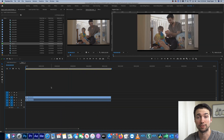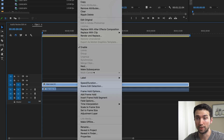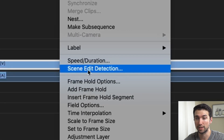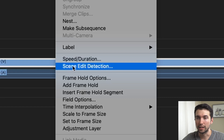So what I'm going to do — it's actually really easy. All you do is right-click on your clip, and you go right here under speed/duration, and you'll notice this new thing: scene edit detection. Click on scene edit detection.